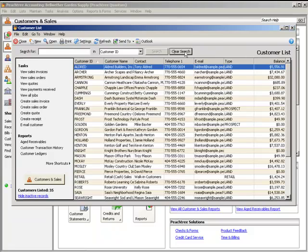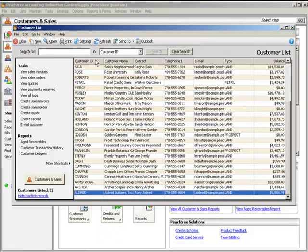To change the sort order, click the field label in the column that you want to sort by. Peachtree will now sort the list by that field in ascending order, that is from A to Z. If you want to sort by descending order, click the field label again.